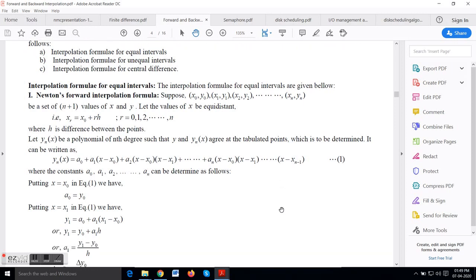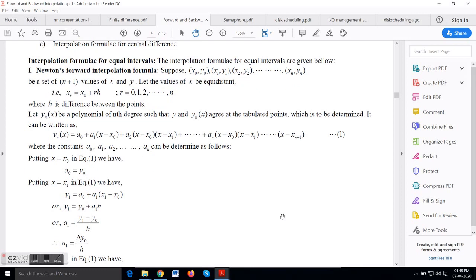For Newton Forward Interpolation Formula, the values of the independent variable x are equidistant — that is, x1 minus x0 equals x2 minus x1 equals x3 minus x2, all equidistant and each of length h. Here x is equal to x0 plus r·h, where r equals 0, 1, 2, ... n, and h is the difference between the points.